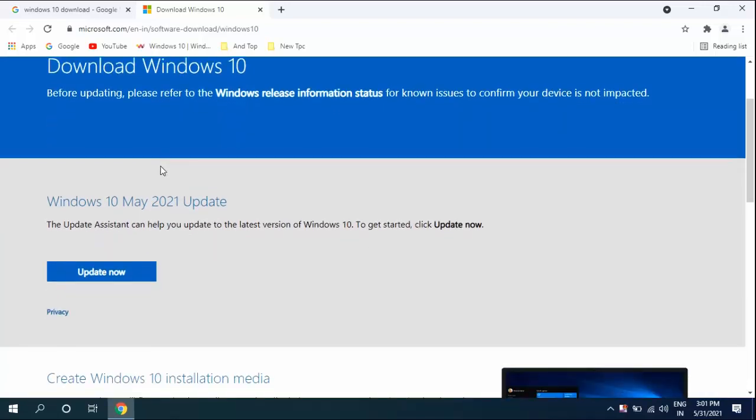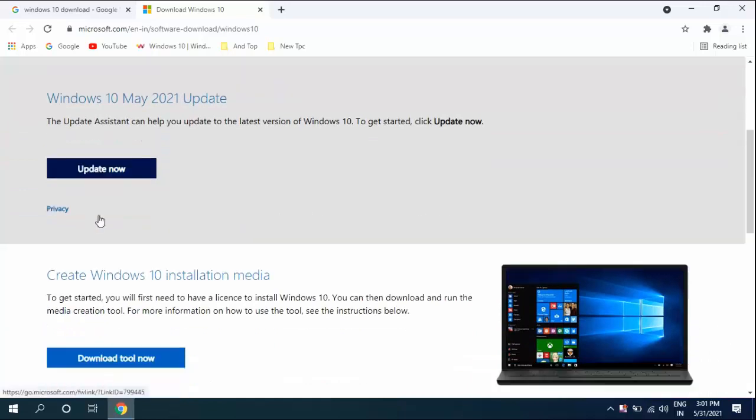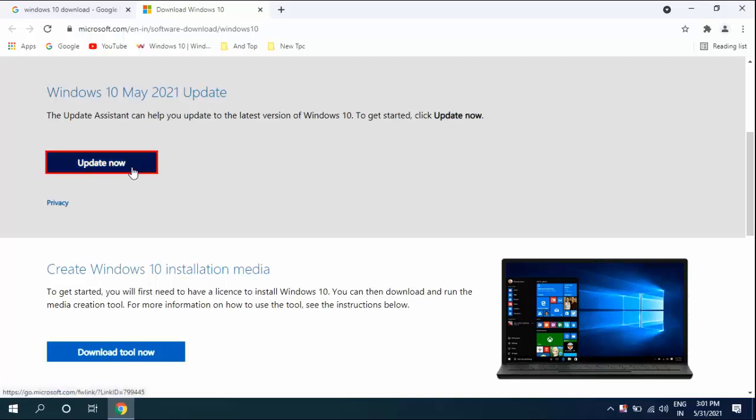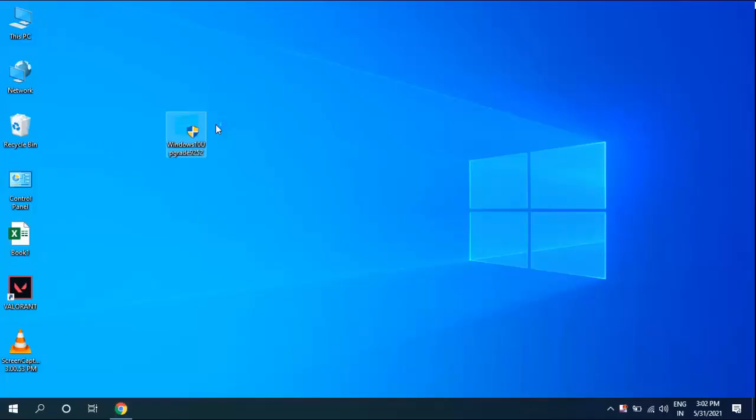You'll also get one more option like 'Download tool'. We are going to update, so simply click on 'Update now'. A lightweight file will be downloaded to your PC.